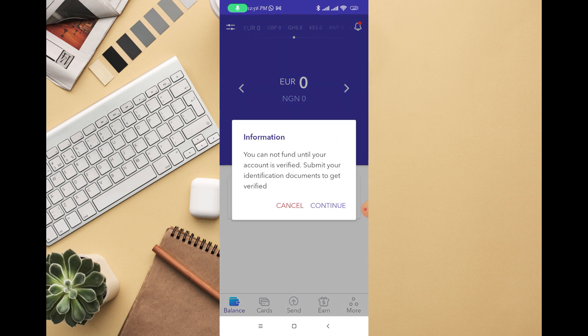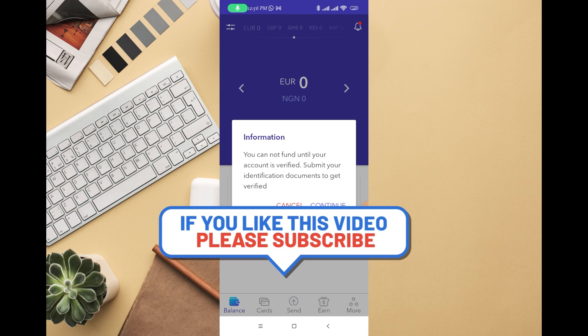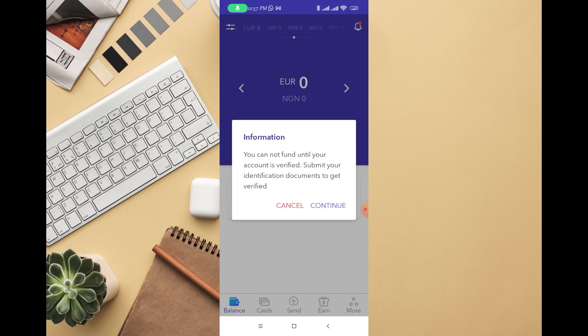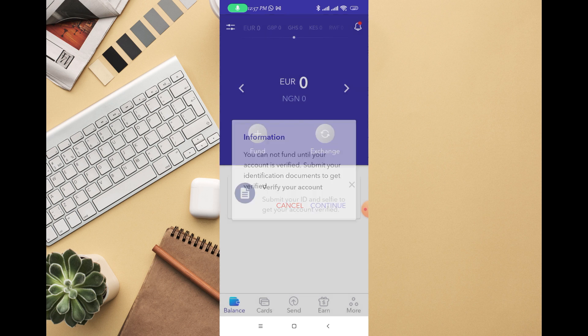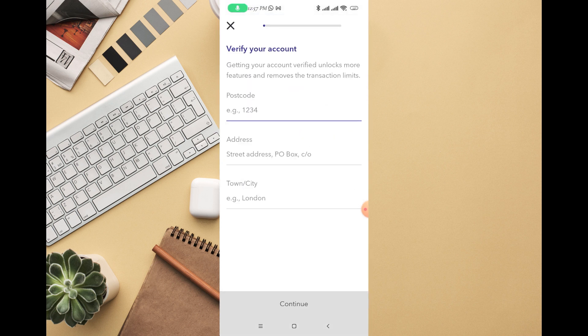Once you click on 'Fund', you can see that you have to verify your account before you can fund your Evasend account. I'm going to click on 'Continue' — it's asking me for my details, so I'm going to provide my details right there.